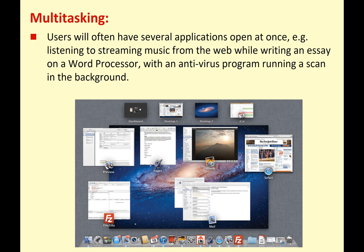So multitasking. As you know, when we're using a computer we'll often have lots of apps open at once. You might be listening to music on Spotify while you work on an essay in Microsoft Word, and at the same time your antivirus program is doing a scan in the background. You're running lots of programs at the same time.